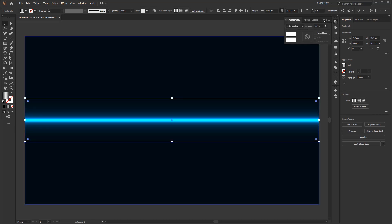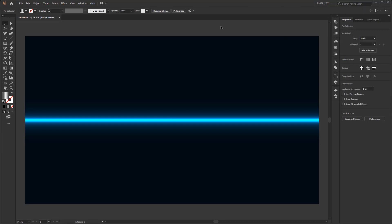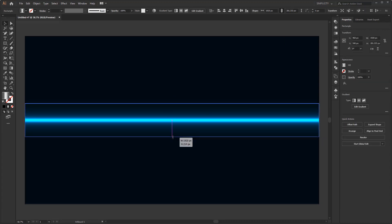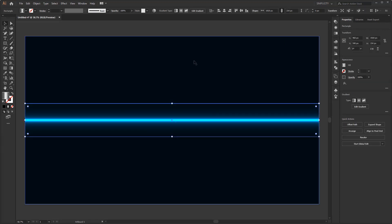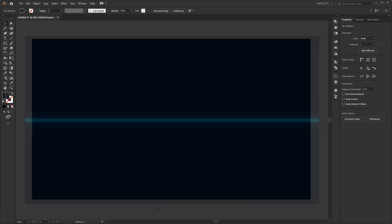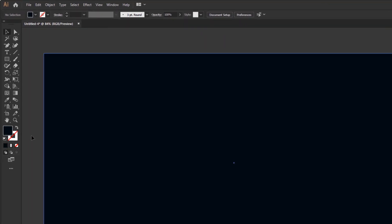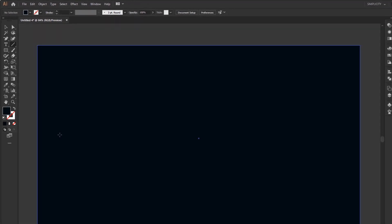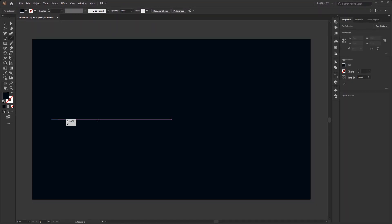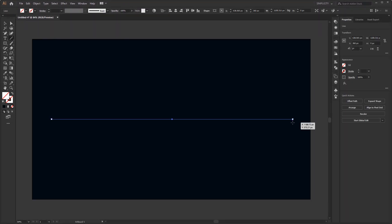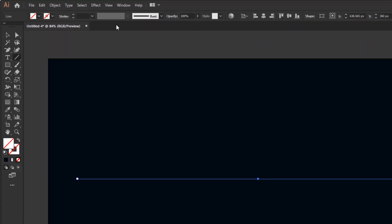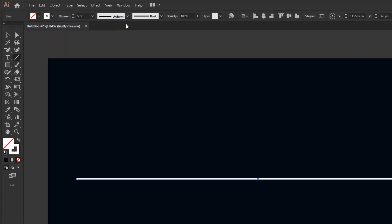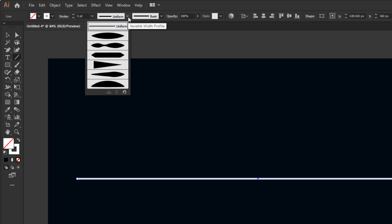But in the previous video, I made a glow effect using the blend tool to make a transition from white to black, because basically they have the same working principle. To make it, you just need to create a straight line. You can make it using the pen tool or line segment tool. Set the stroke to five points and set the width profile to profile number one, so that we get a line that is tapered at both ends.